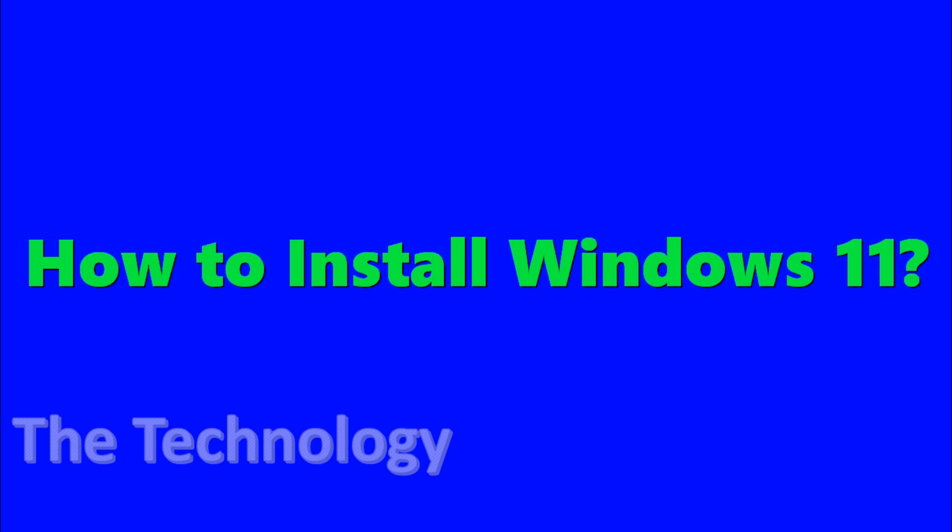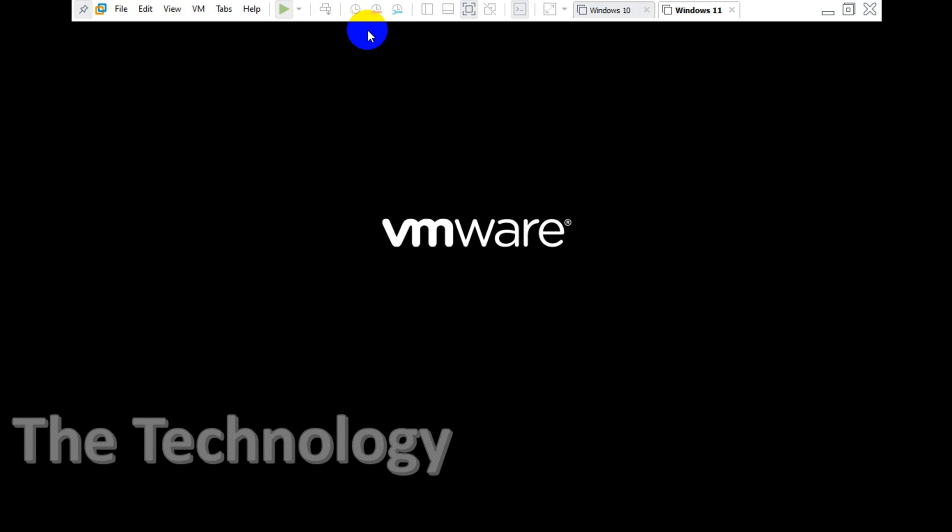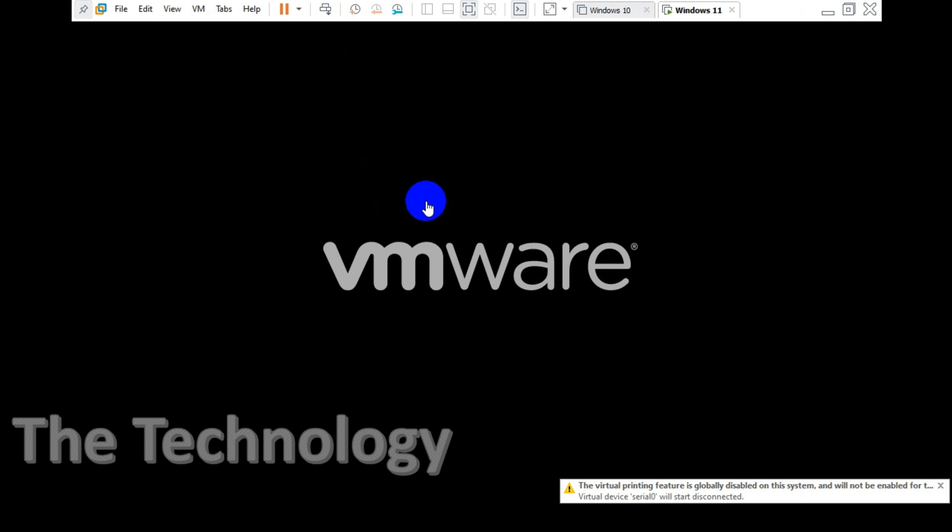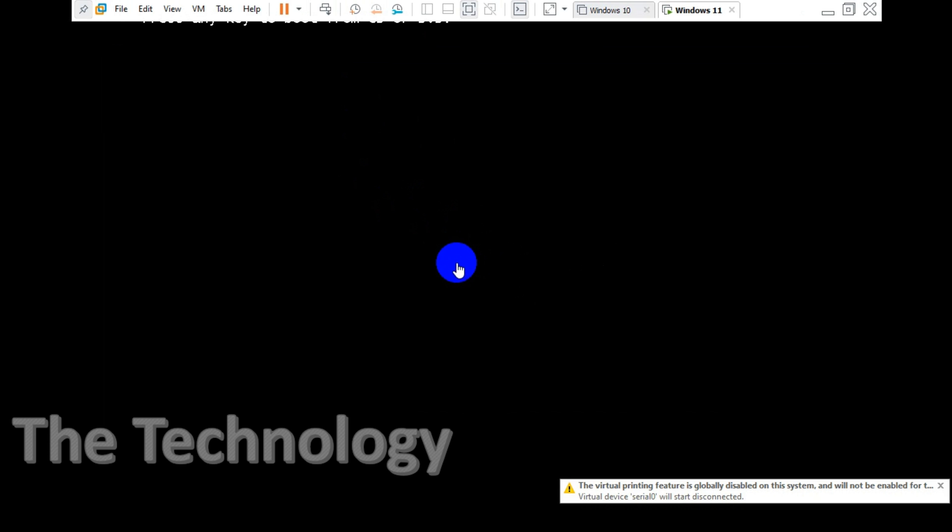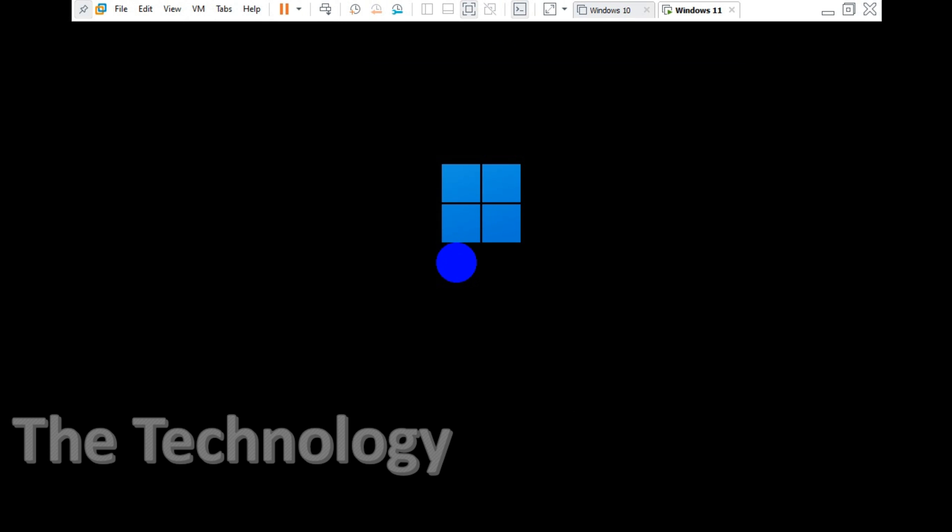Hello everyone, welcome back to my YouTube channel. In this video I'm showing how to install Windows 11. I already added the ISO file on my virtual machine. This is only for testing purposes, I'm not gonna use it in the production environment.